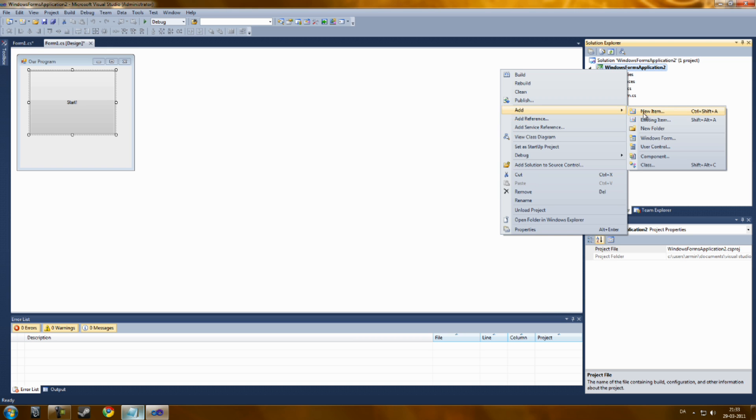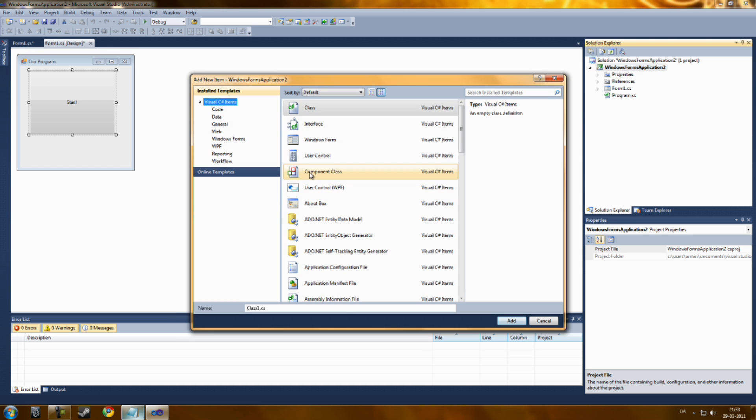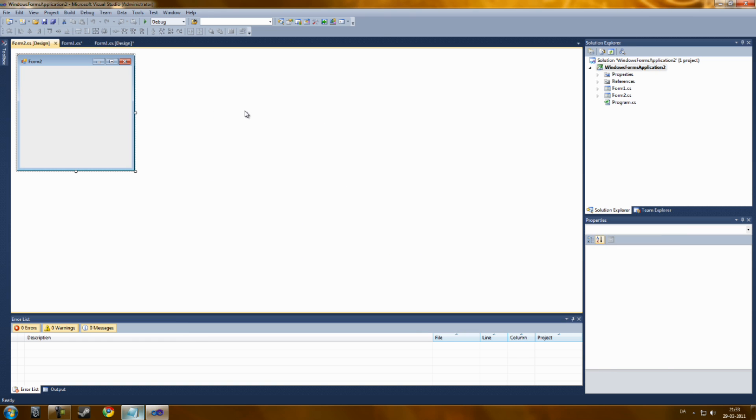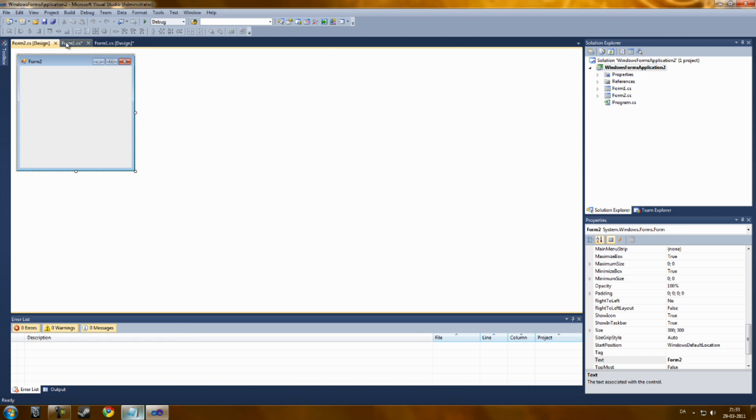Oops, I didn't make one. Sorry. Windows Form, Form 2. Now we have two forms.